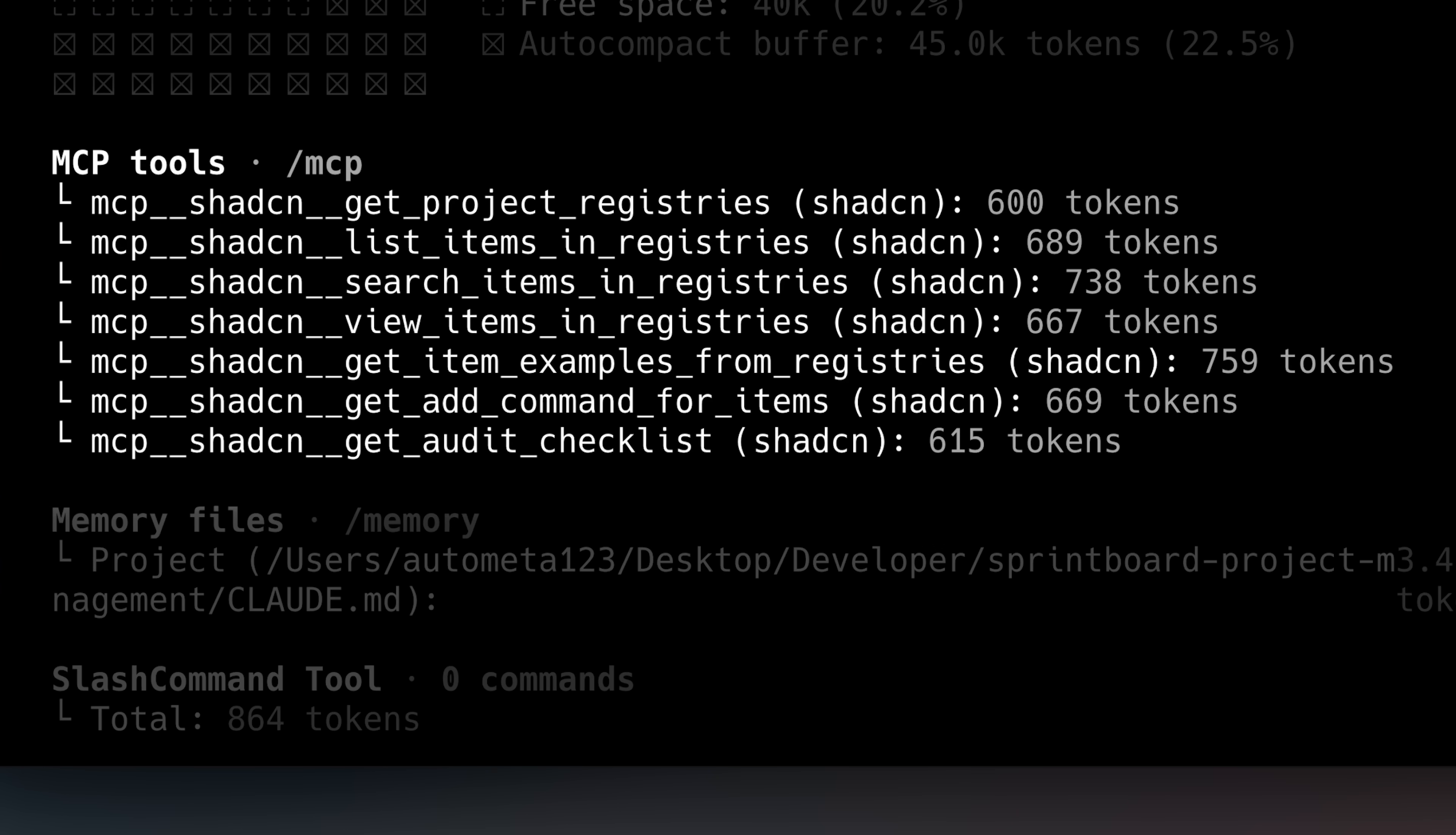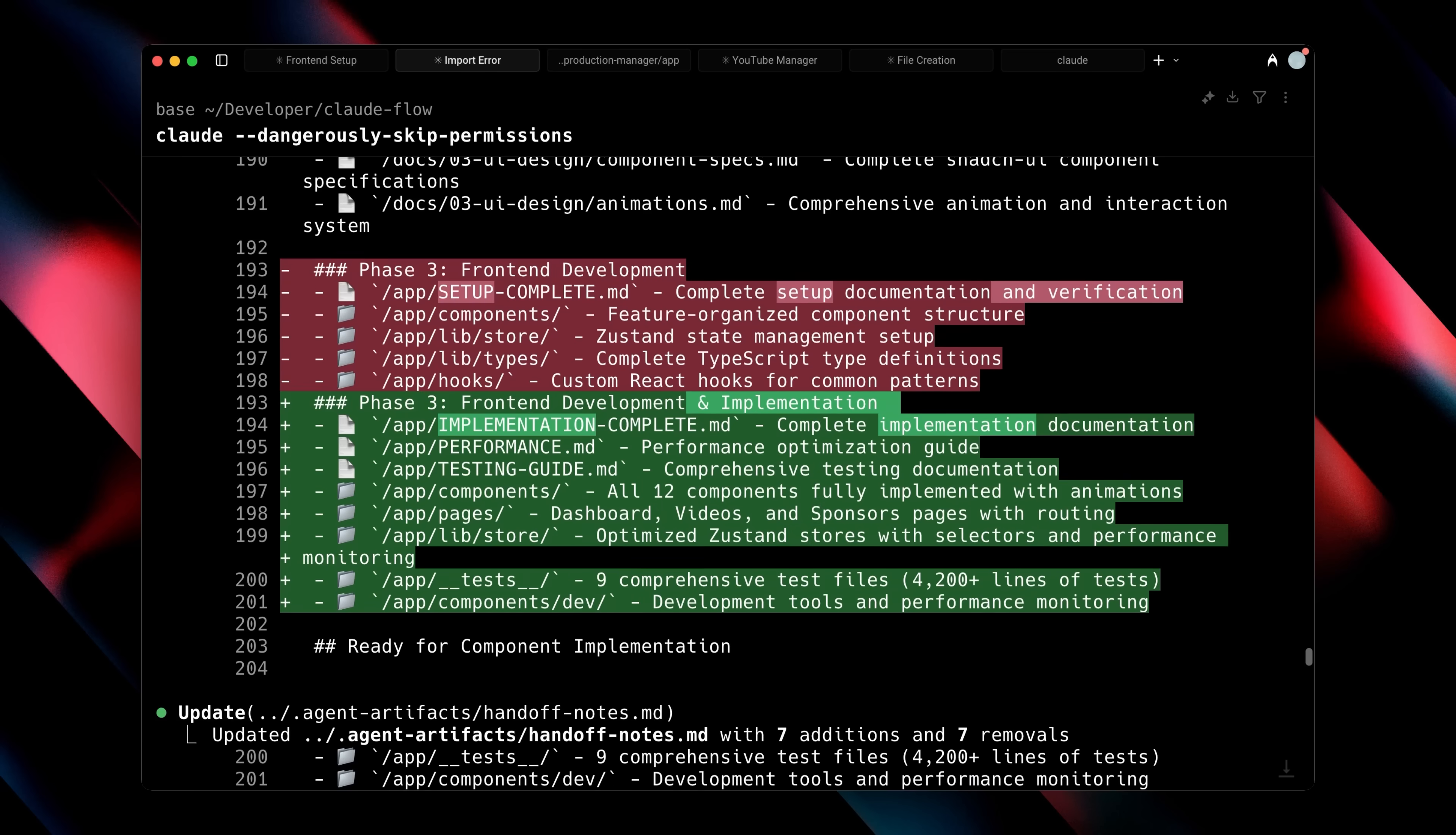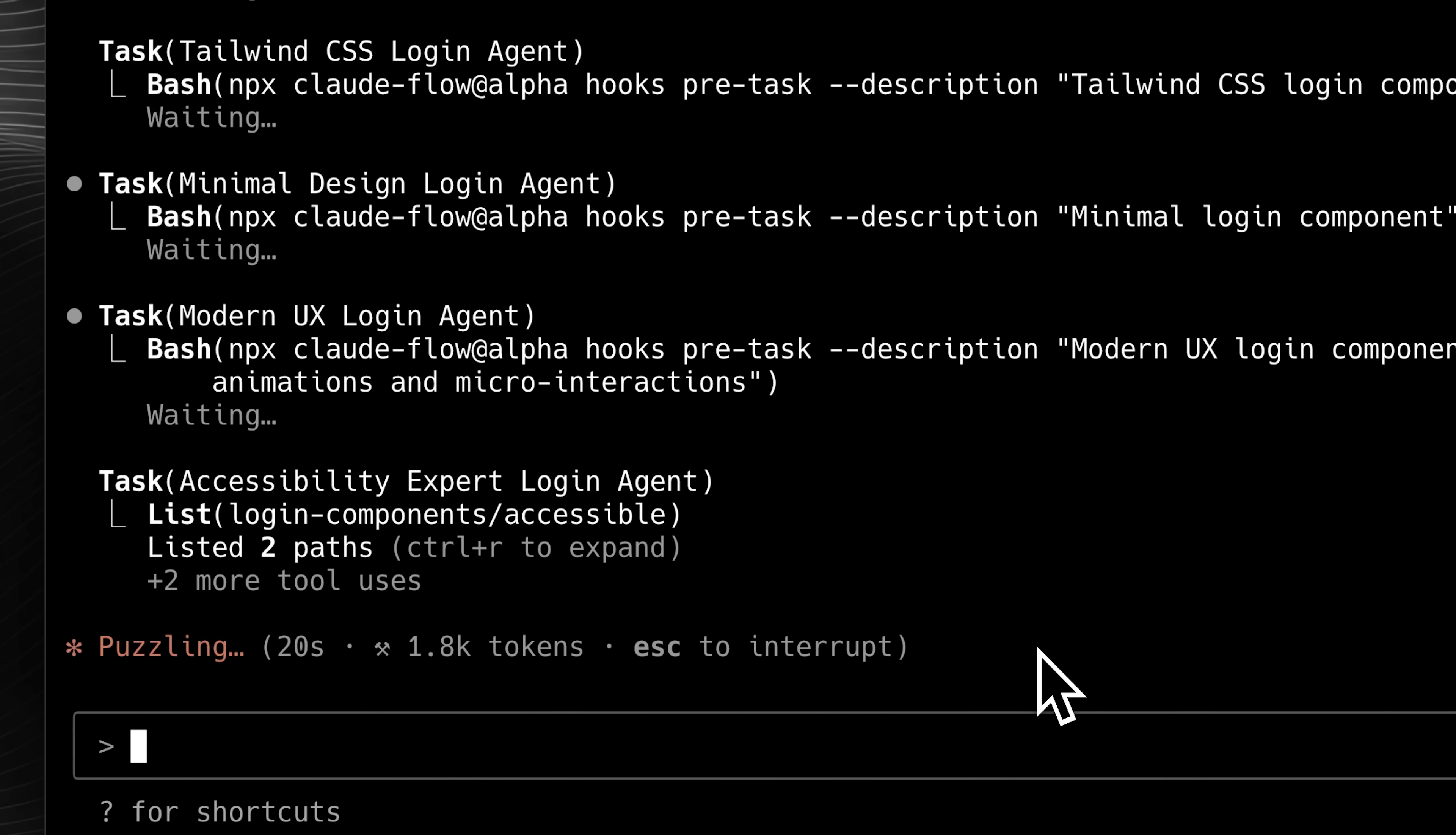You probably didn't realize it, but MCP had a big problem. Claude's new feature, Skills, solves that very problem. Skills is actually a feature that shows us how the future AI landscape is going to look.